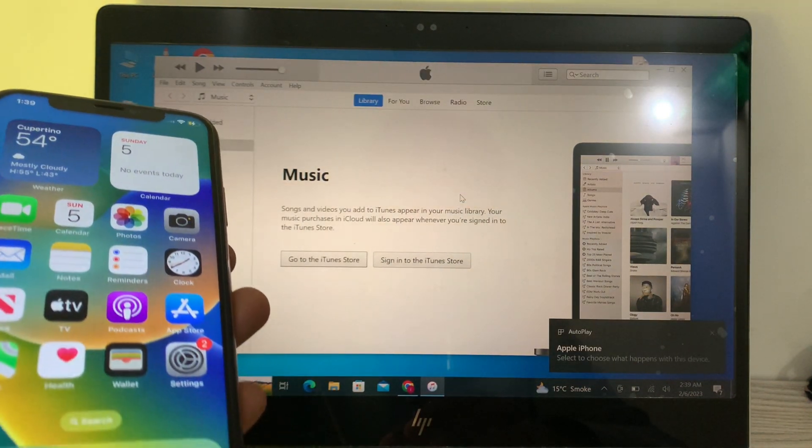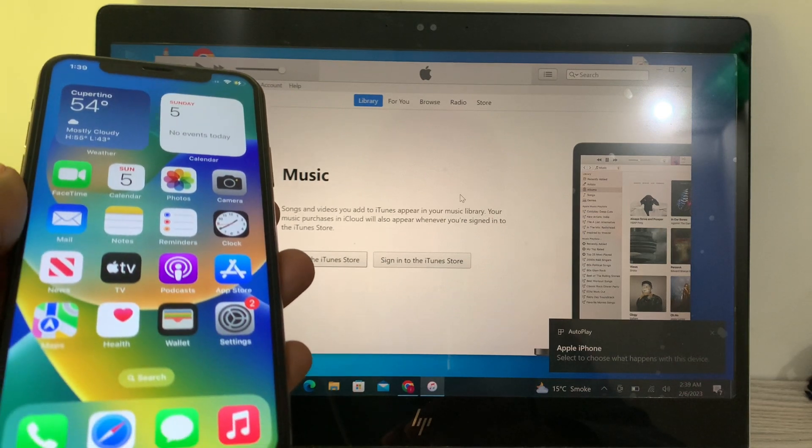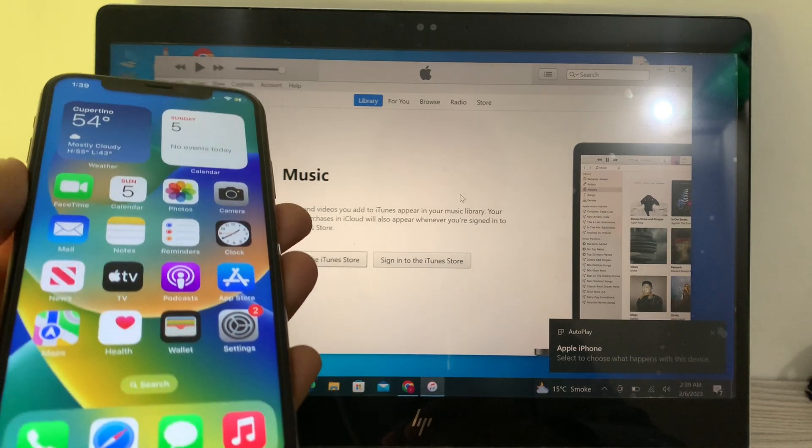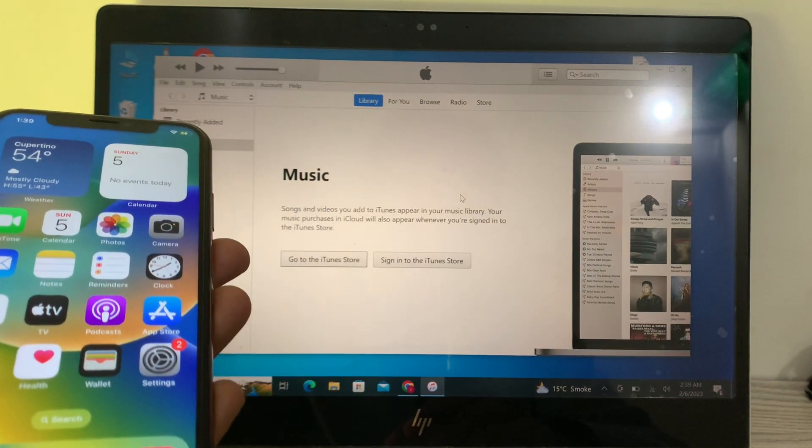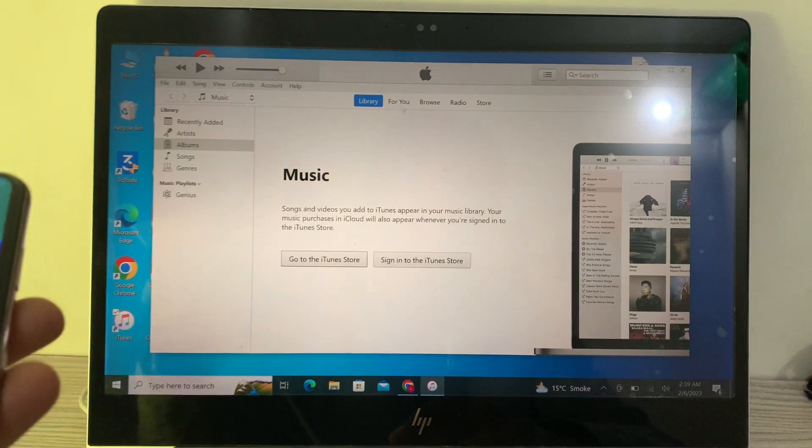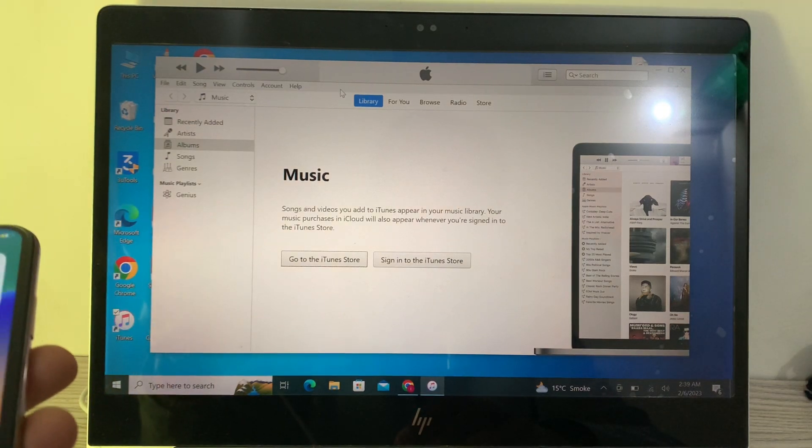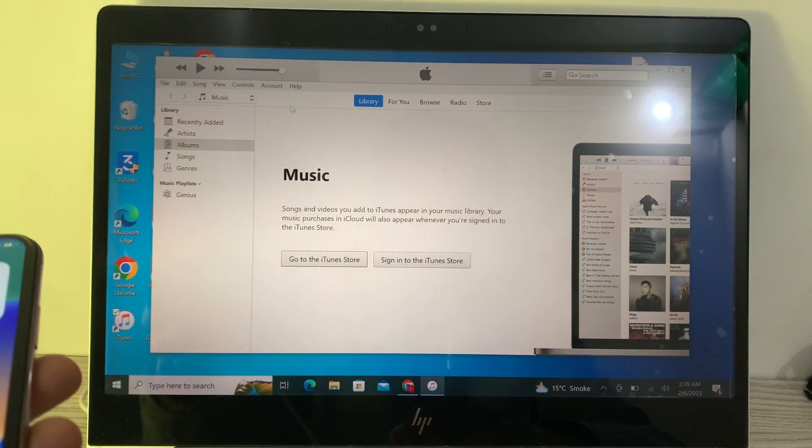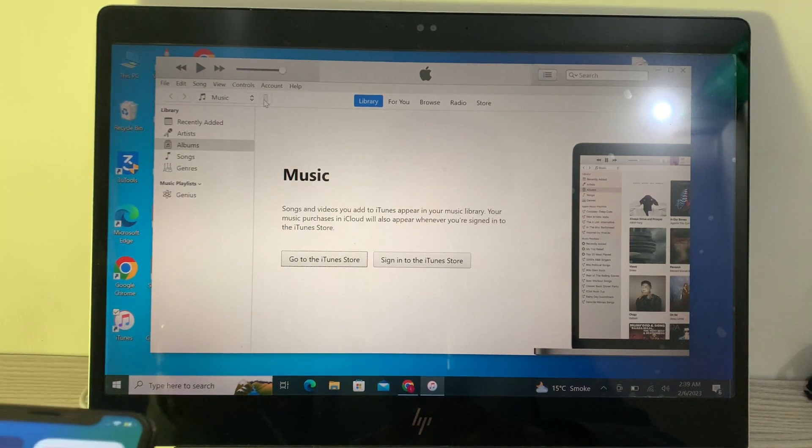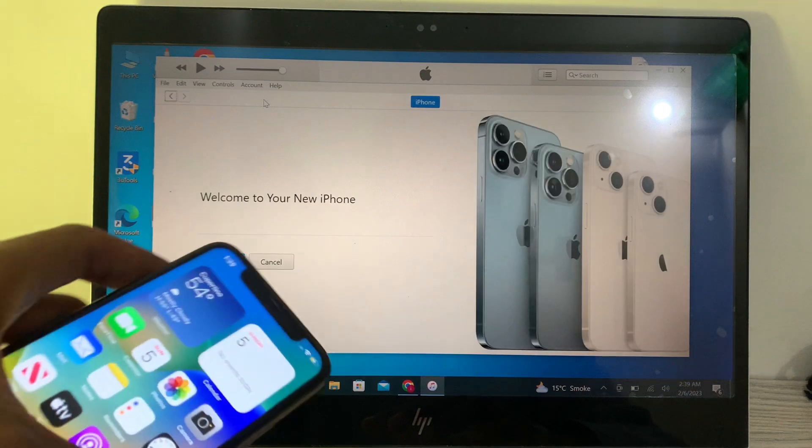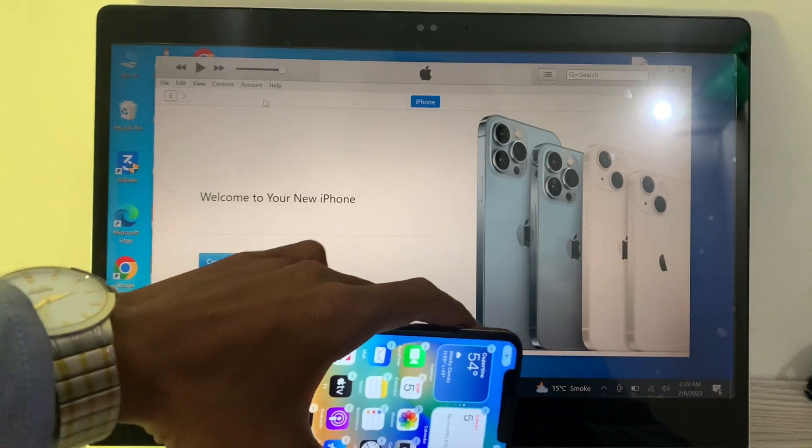If you don't have the passcode, you can put your iPhone in recovery mode to connect with iTunes. Just wait for a few seconds until the iPhone appears. Once you have your iPhone connected,